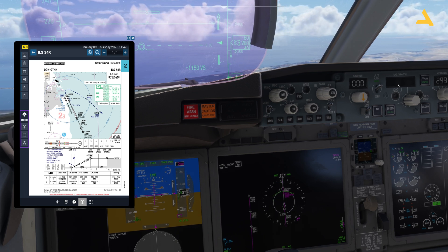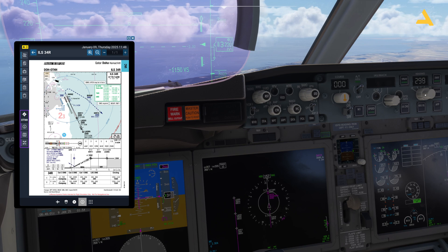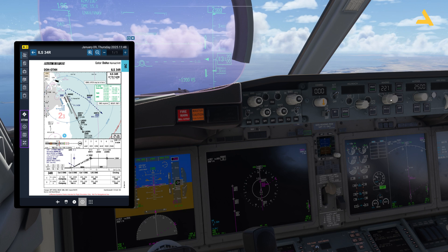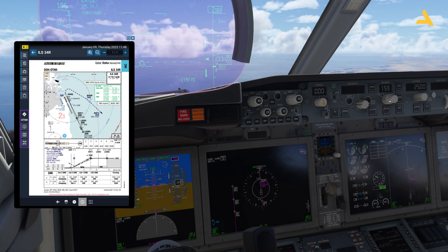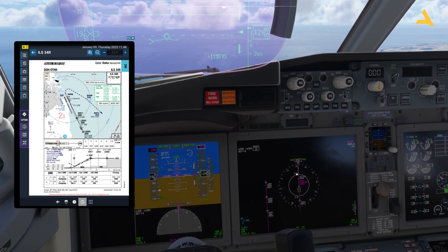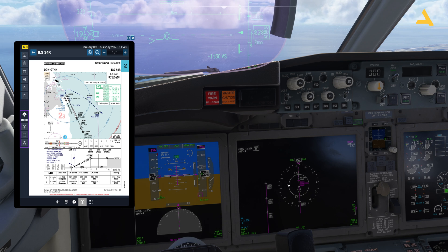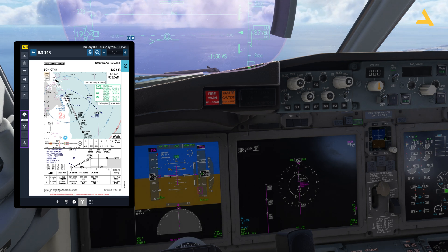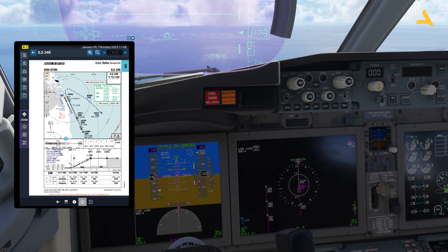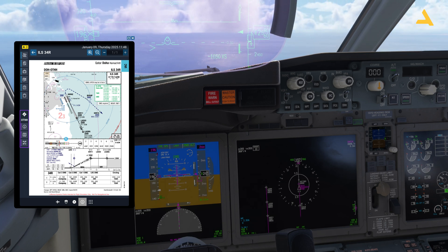Now I have to set the heading bug. Let's set it to 157, which is the current heading of the plane, because I will be flying in heading mode. Then to intercept the localizer line I will turn 90 degrees left. You would normally get this heading instruction from the ATC, but I'm doing it myself right now. I have tried these flights with the Beyond ATC and it works perfectly — you get the heading from the ATC.